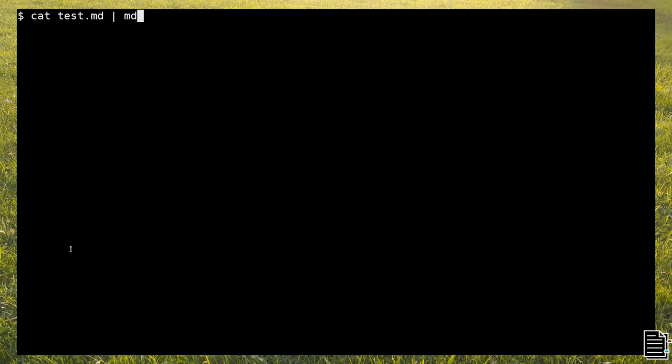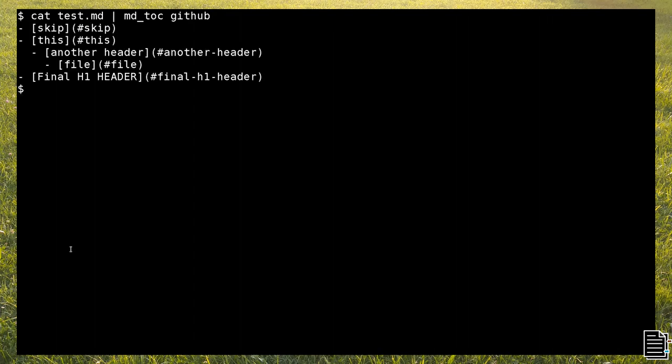Reading content from the standard input is customary in CLI environments. mdtoc can do that as well.